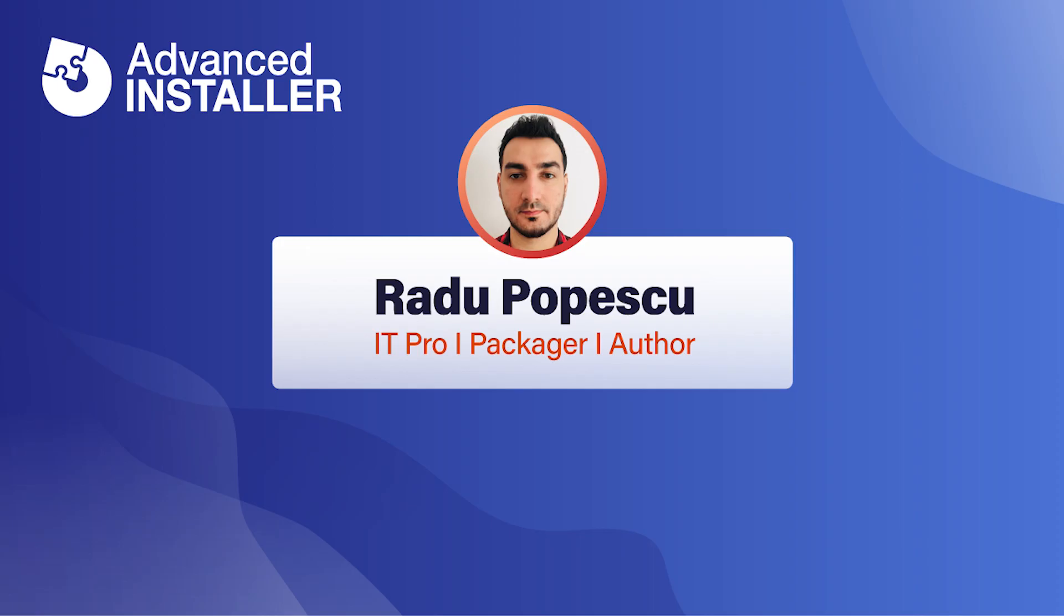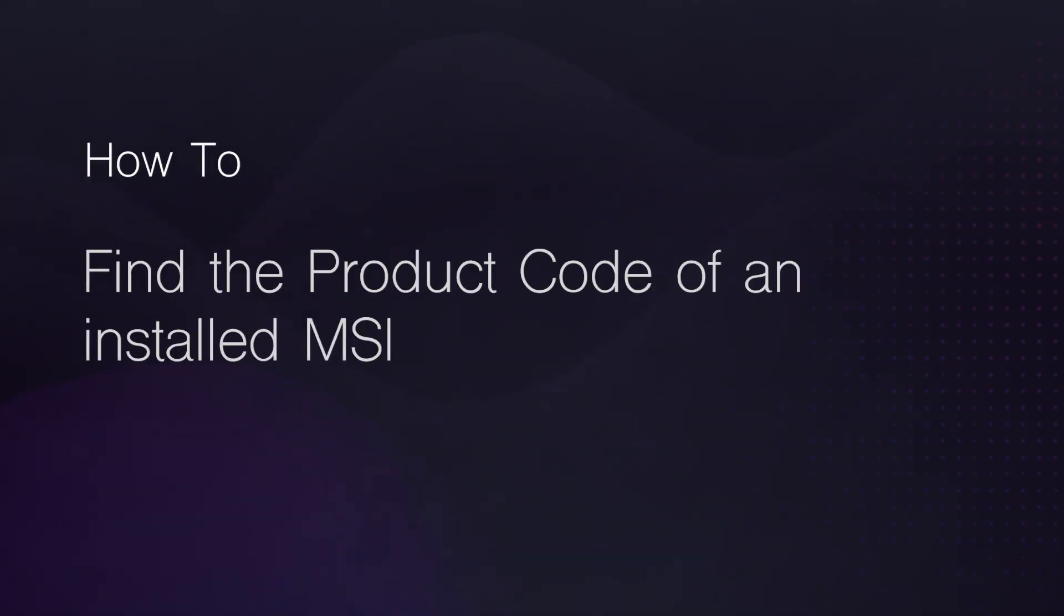Hi, I'm Radu Popescu. Today I'm going to show you how to find the product code of an installed MSI.